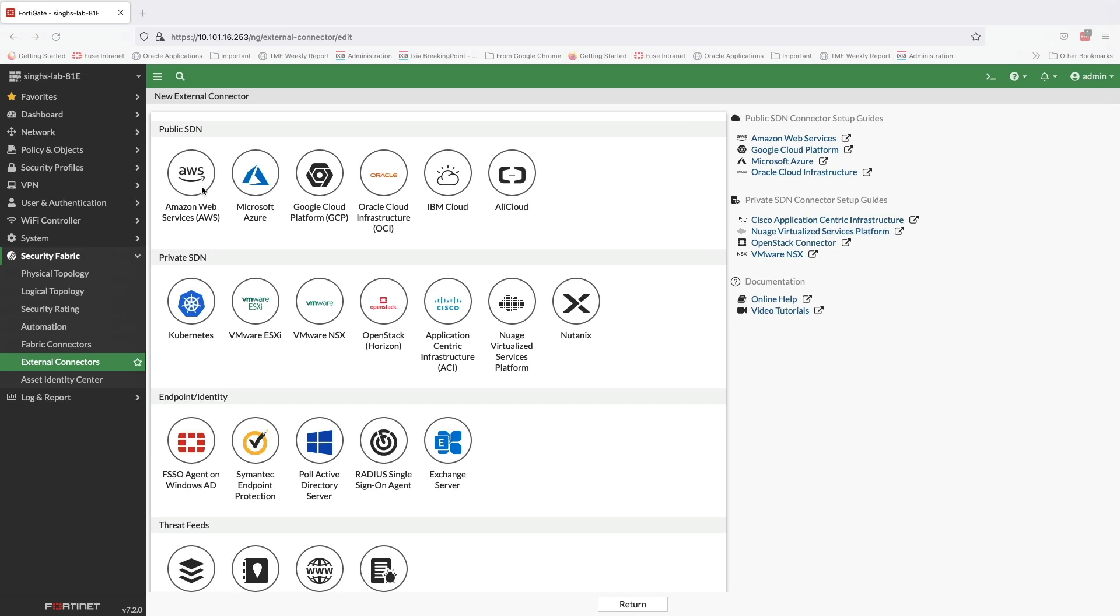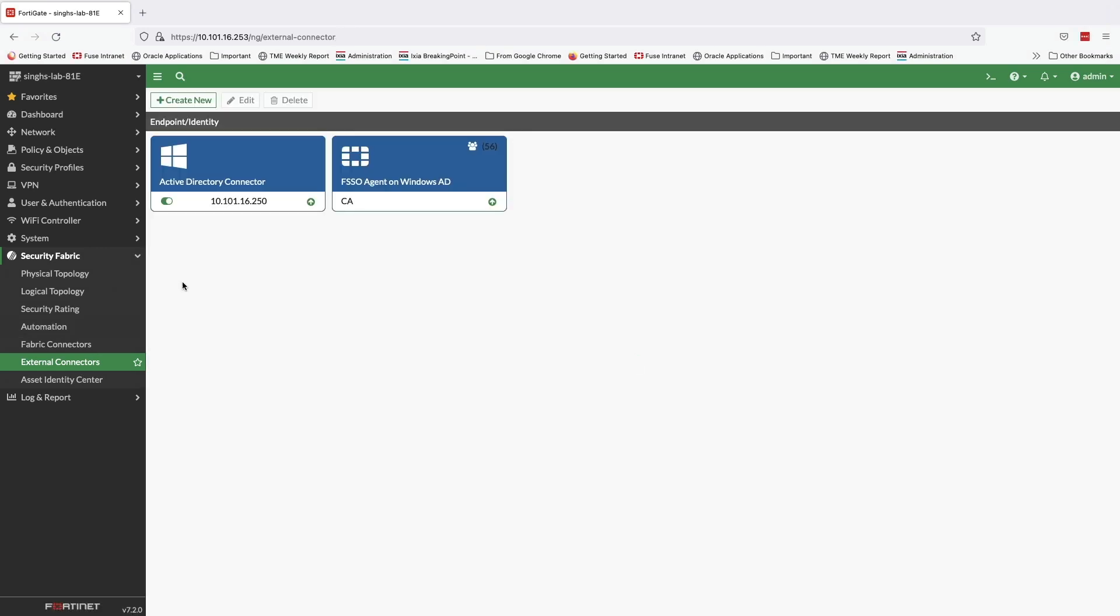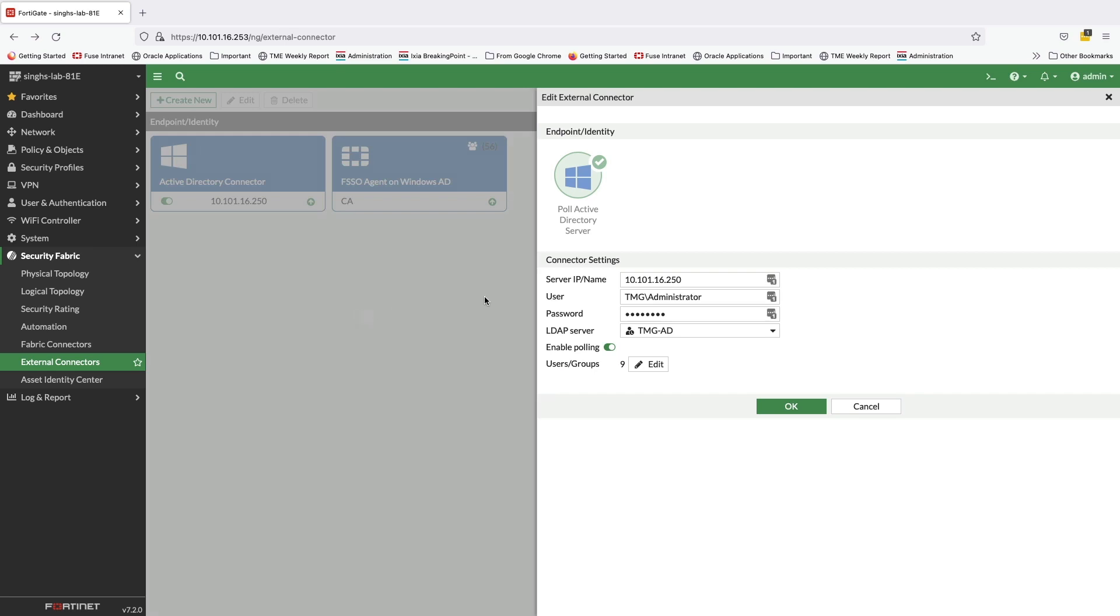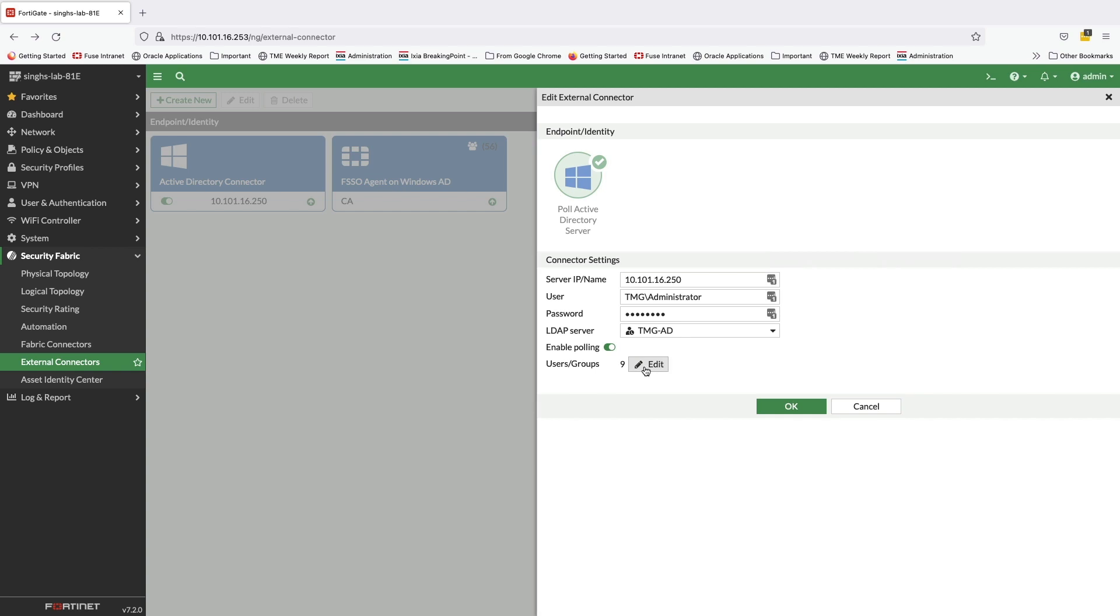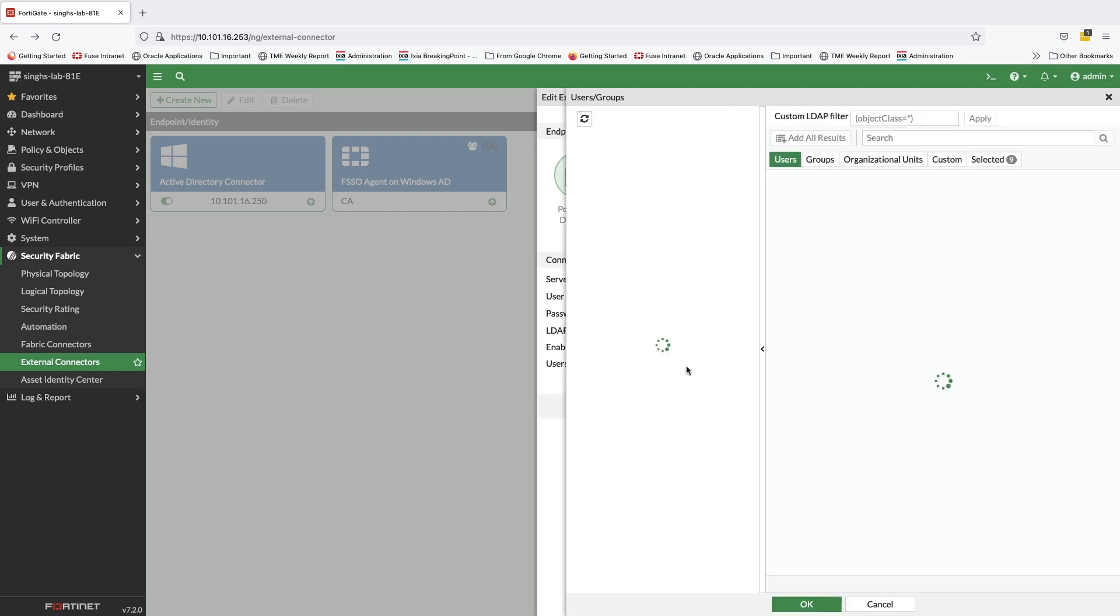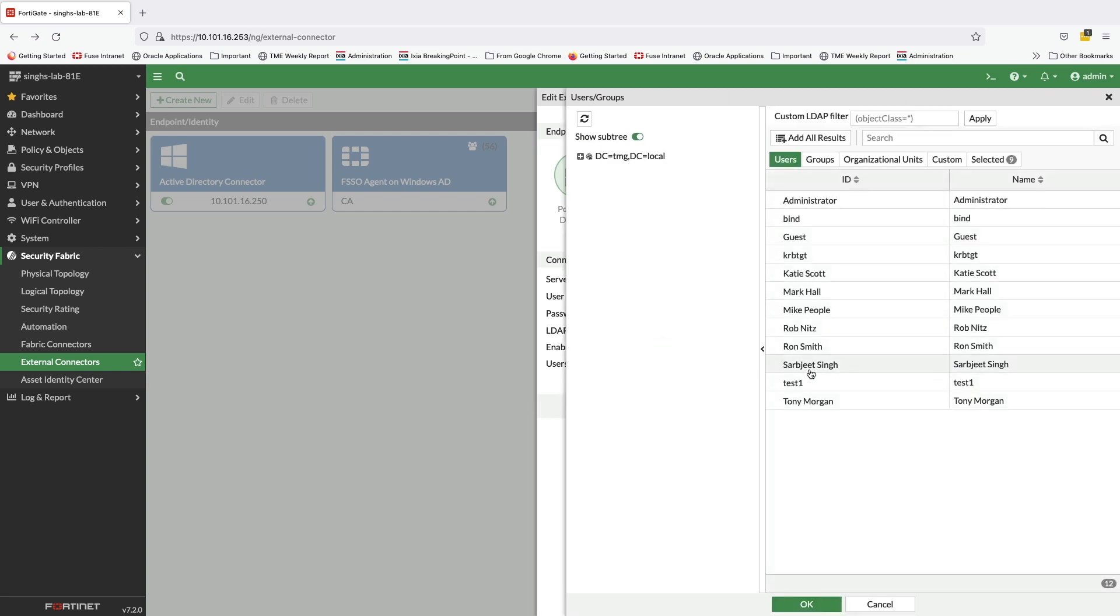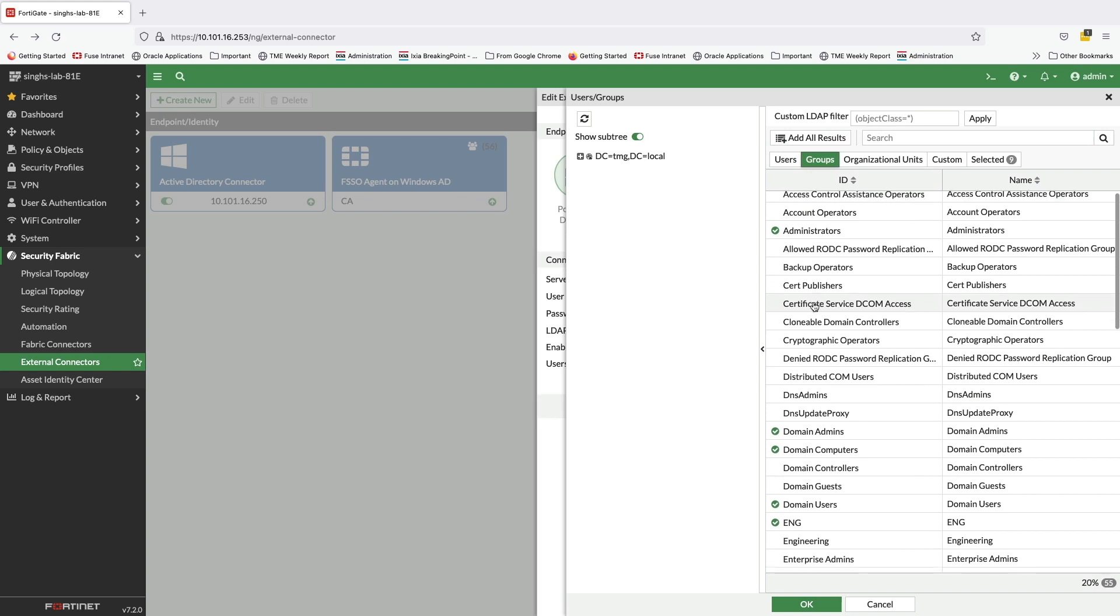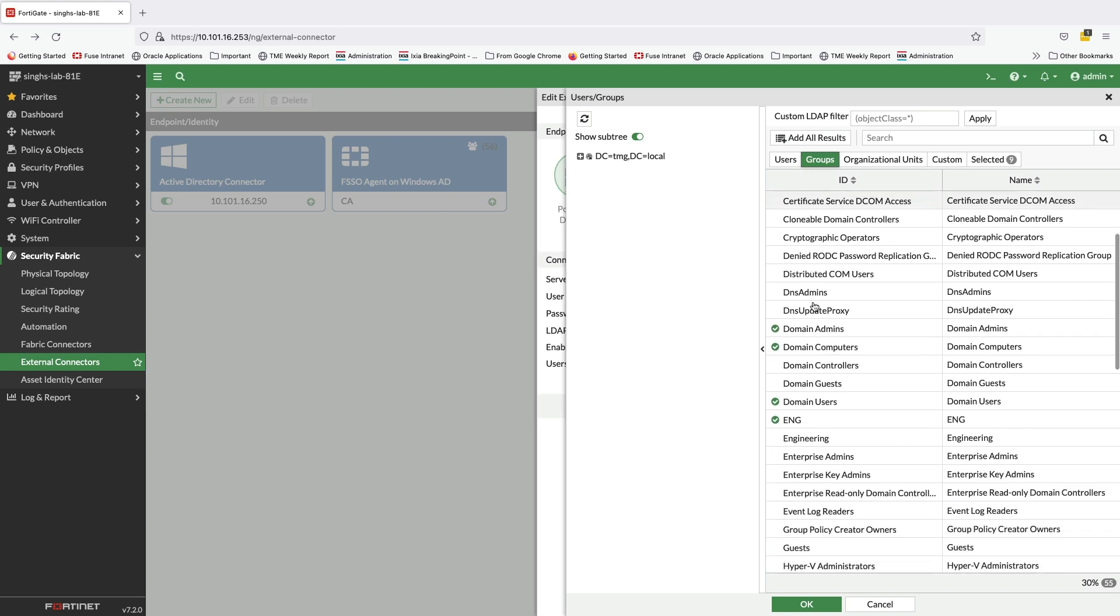Moving back to FortiGate, let's take a look at connector configuration. The Active Directory Polling connector requires you to define an LDAP server which will be used as the source for user identification. Here we can also select the Active Directory groups for which we will be polling the domain controller for user information.